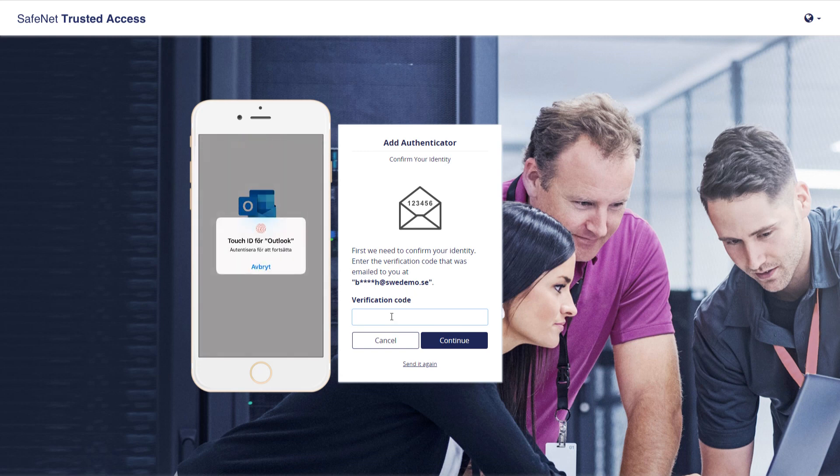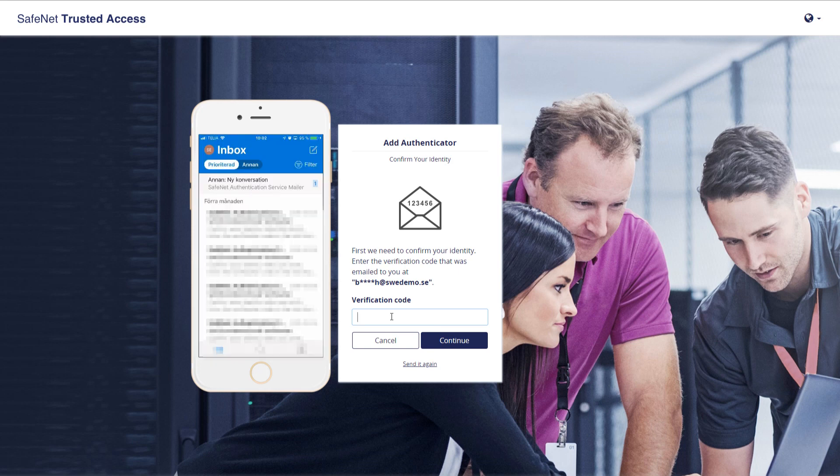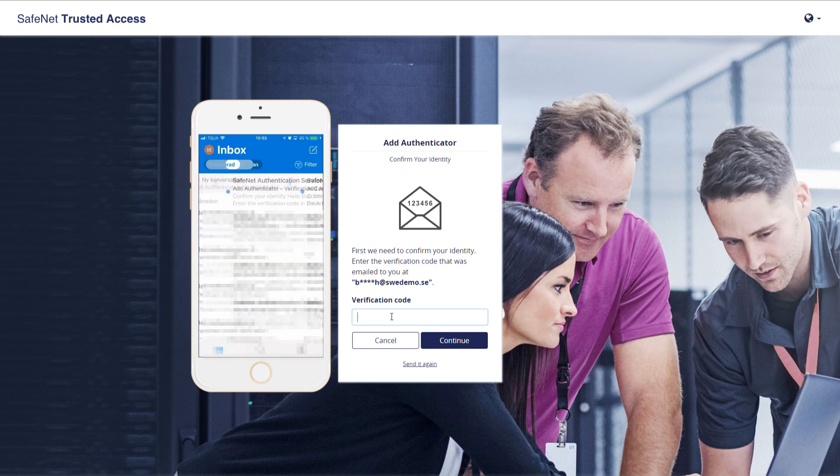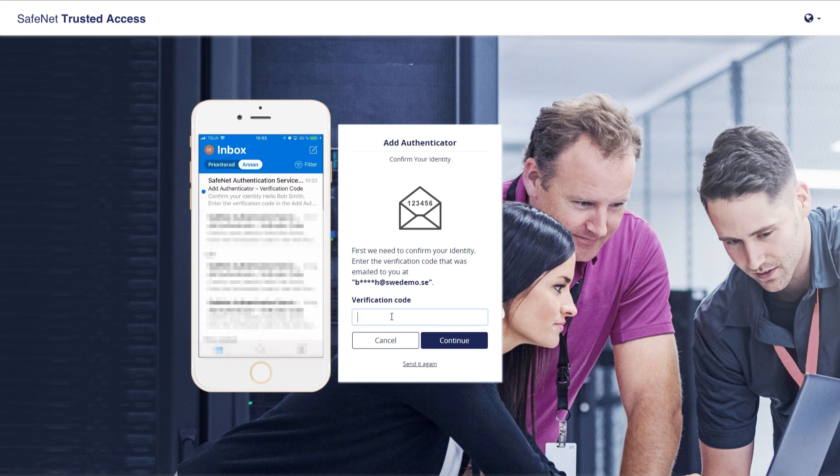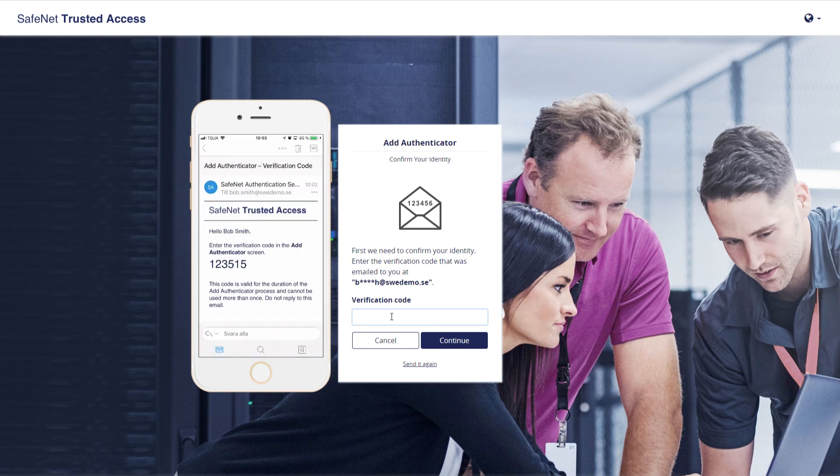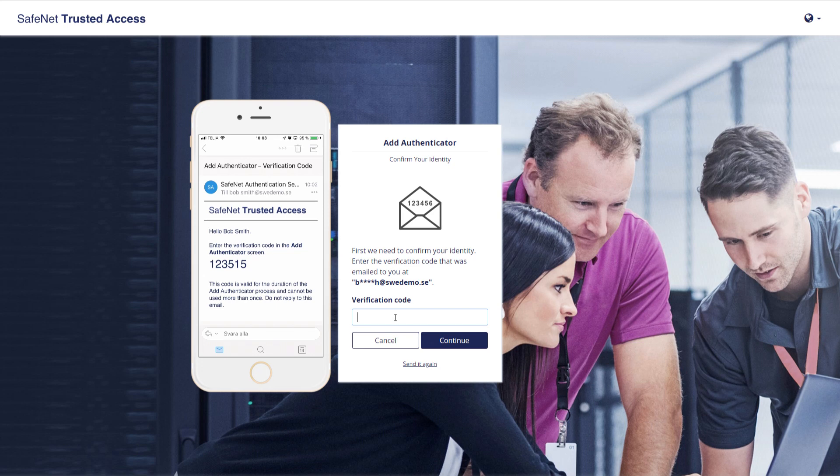So on my mobile device, I'm opening, in my case, Outlook. There's already an email there. We'll look at it. You can see it's clearly visible. The verification code is one, two, three, five, one, five. Input that.